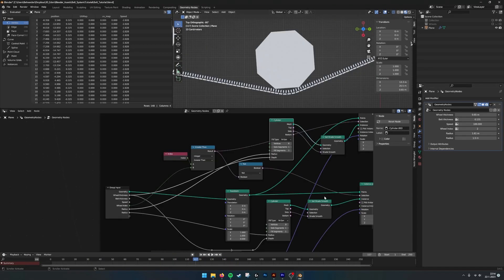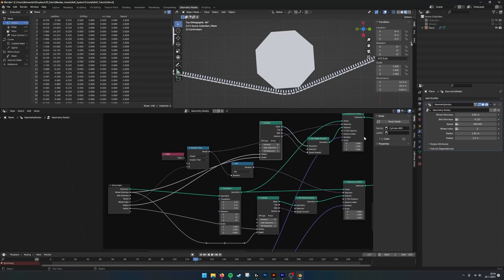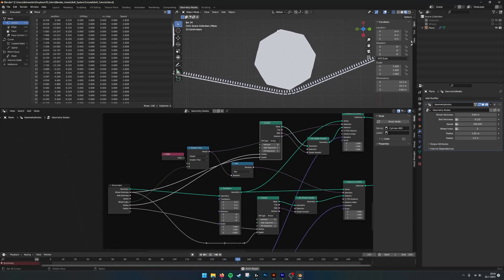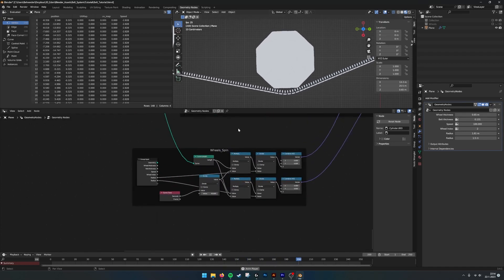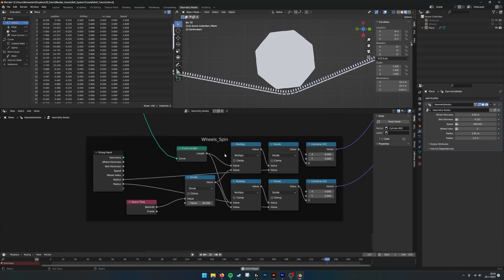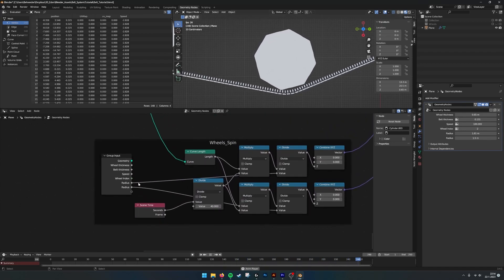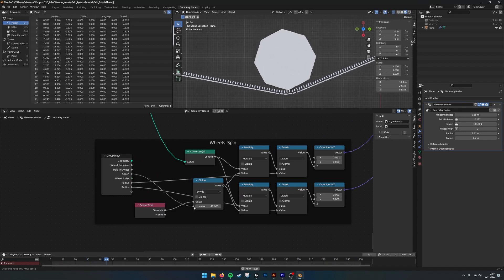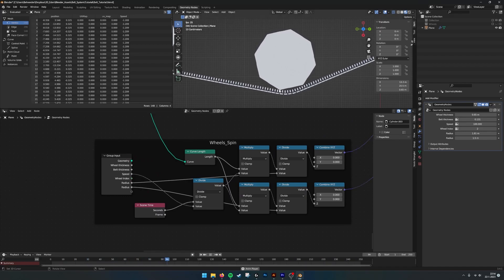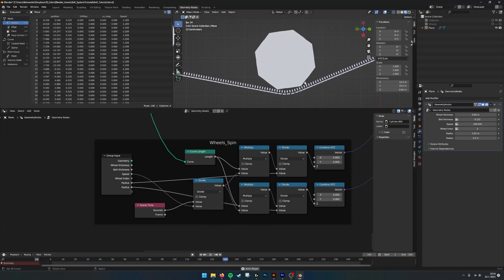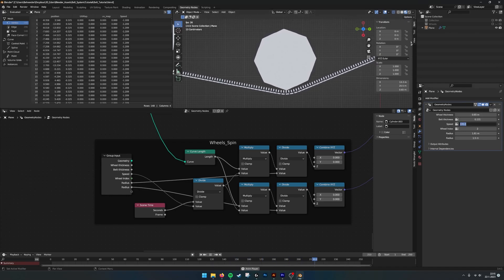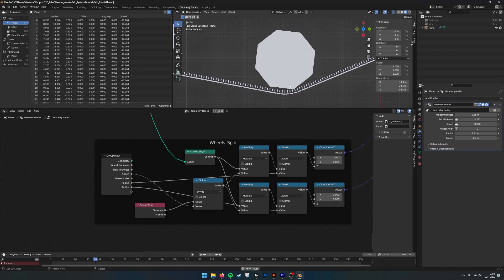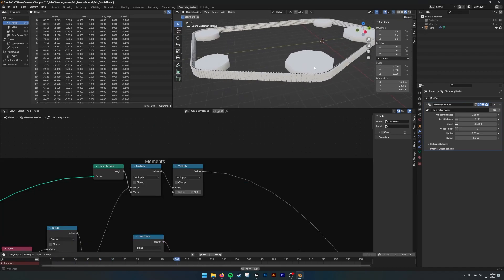So there is one thing that we forgot, and that is the turning of the wheels, the speed of them. They are not correct yet. It's because I forgot to plug in the speed. If we plug in the speed, we see that they line up exactly. Also if we now change the speed to 50, it lines up still.